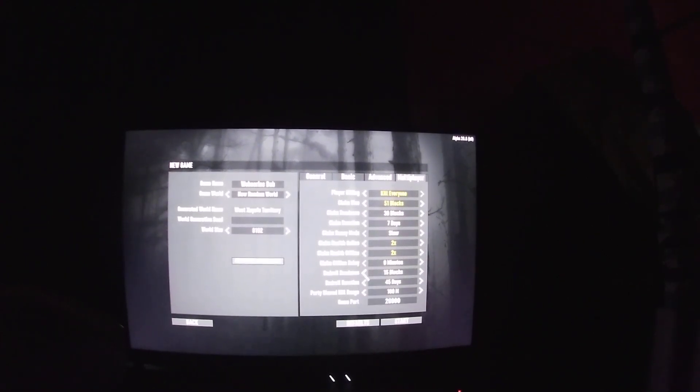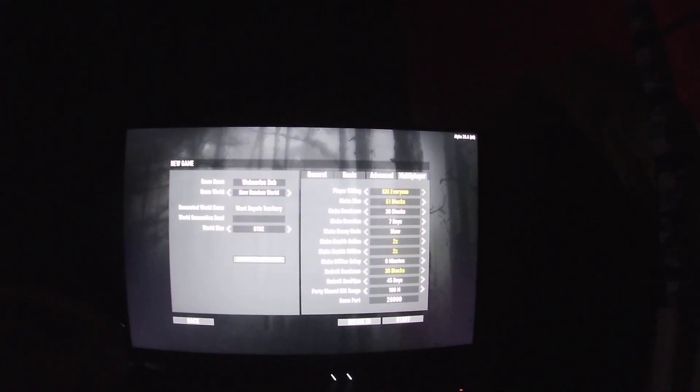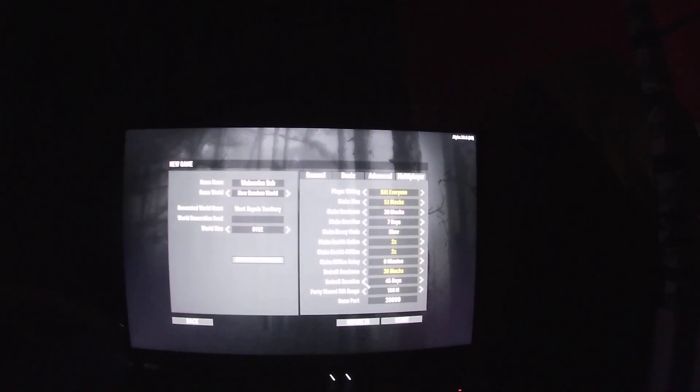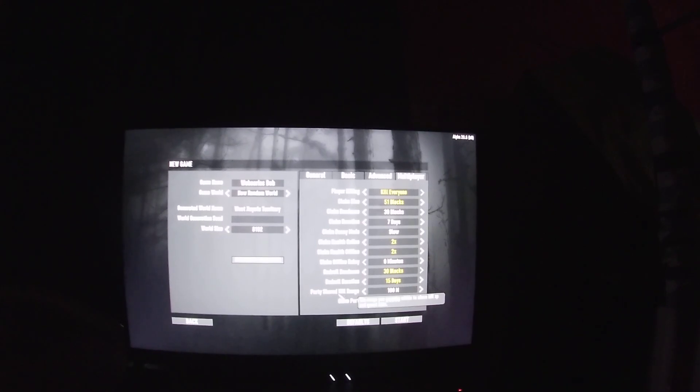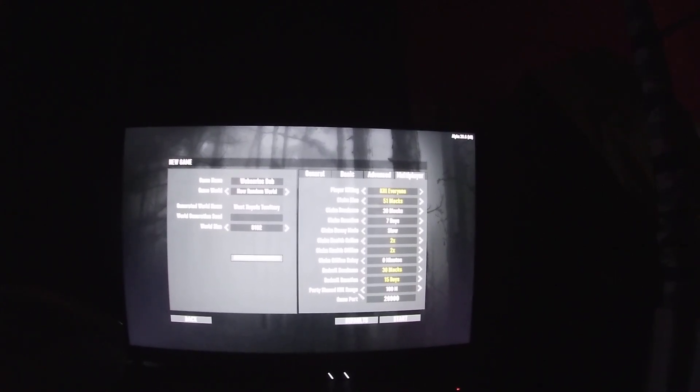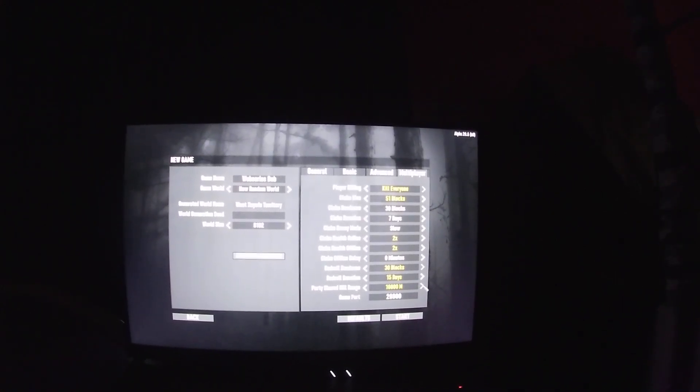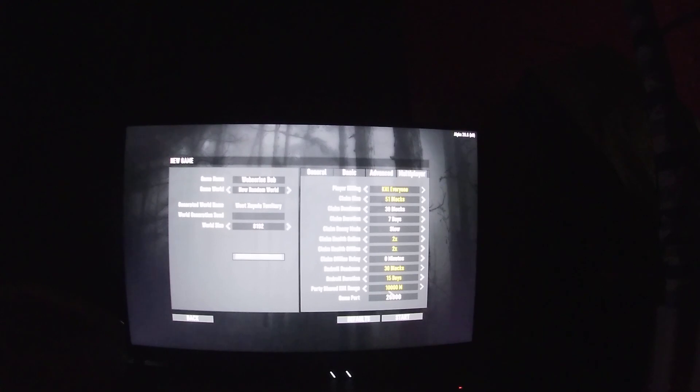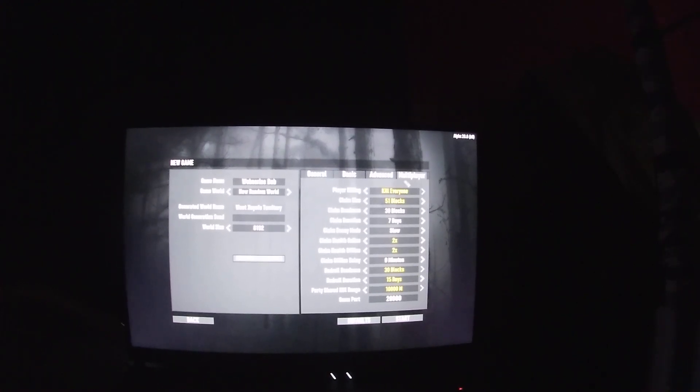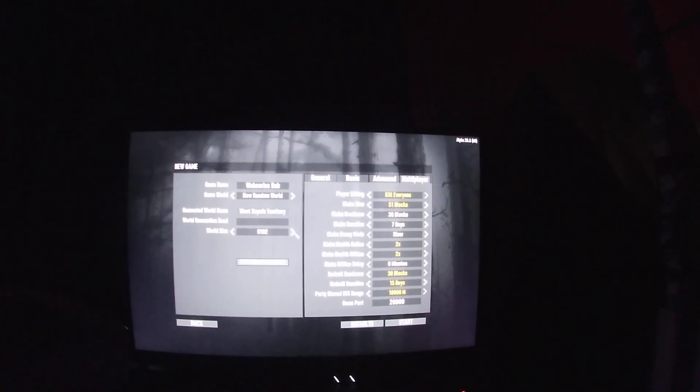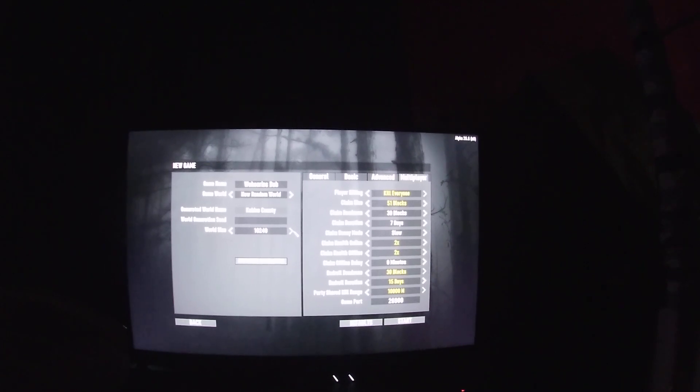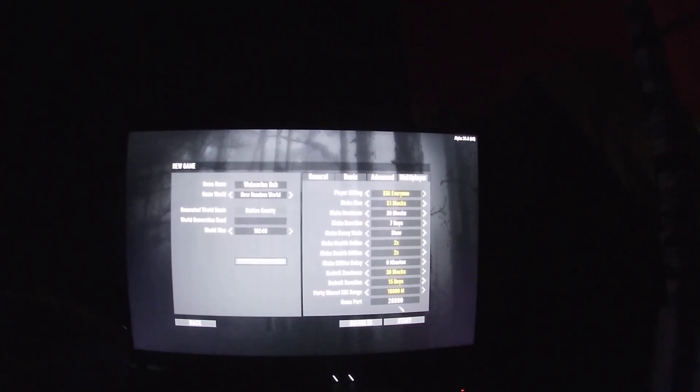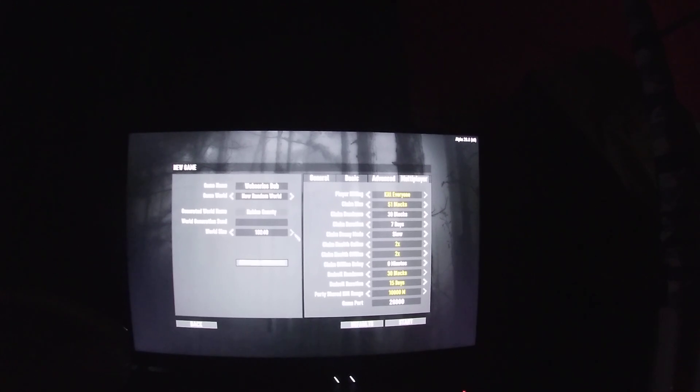Bedroll dead zone, move up 30 blocks. Bedroll duration, move it down to 15 days. Party kill, we'll go up to max 10,000 meters. And that's it. World size 10, 20. And here we go, maybe yeah.